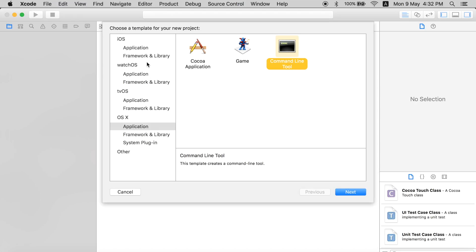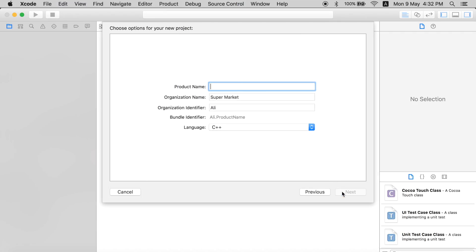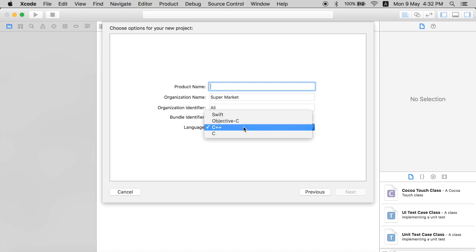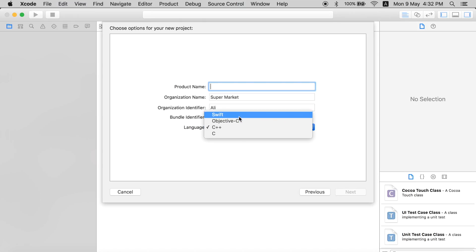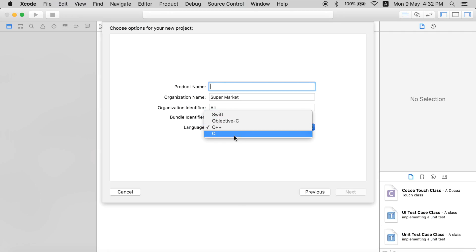Select the application, which is already selected, and go to command line tools. Select that and click next. Now you can see the language options. You can select C, C++, Objective-C, or Swift. If you are a pro developer, you know what Objective-C and Swift are. If you are a beginner, you should stick with C++ or C.